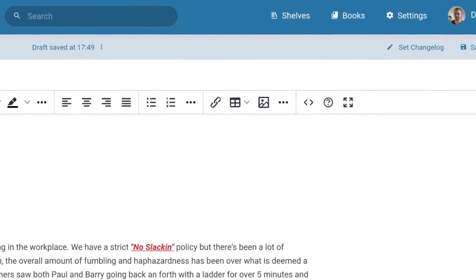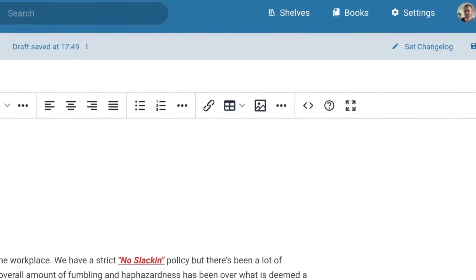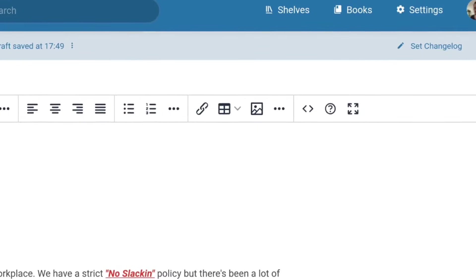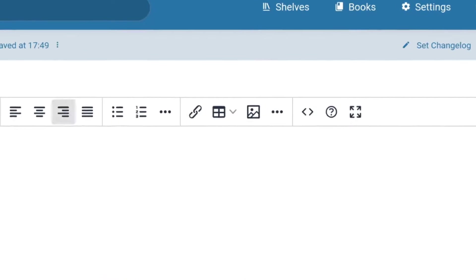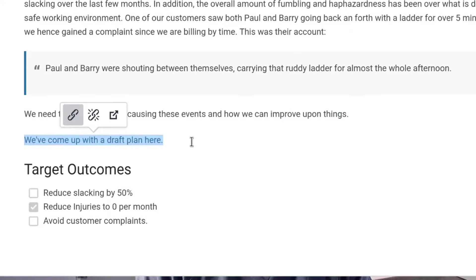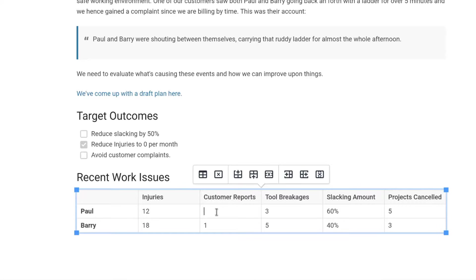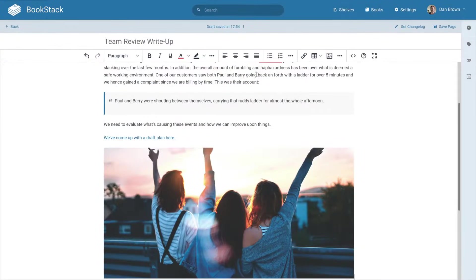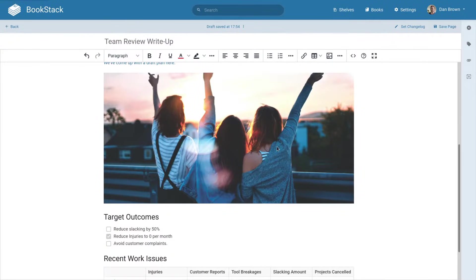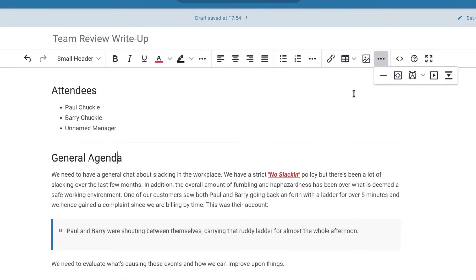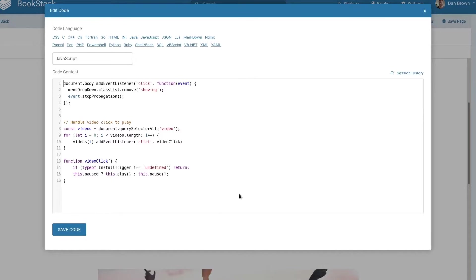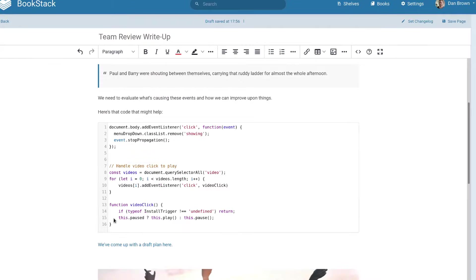After those is a range of different content types to insert into our page. We have links, tables, images with a simple built-in media manager, section separators, code blocks with highlighting support for a range of common programming languages.